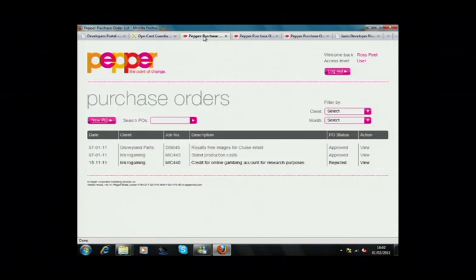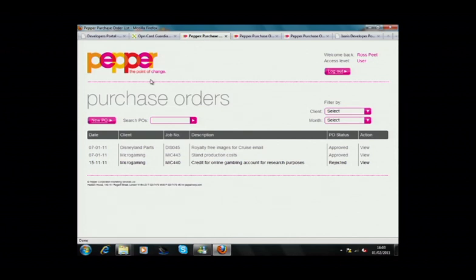Pepper, a London-based marketing agency, uses a purchase order solution through its intranet. To make a purchase, Ross requests a PO, and Andrew in Finance processes and approves it, expecting an invoice in due course. Let me show you how that might look.